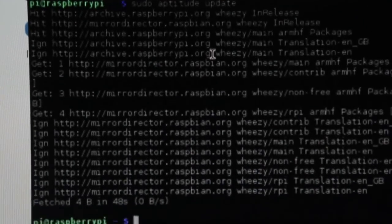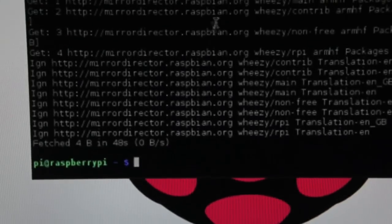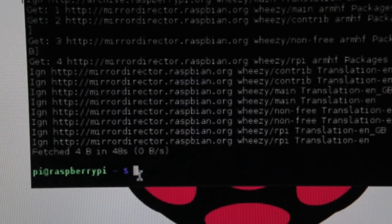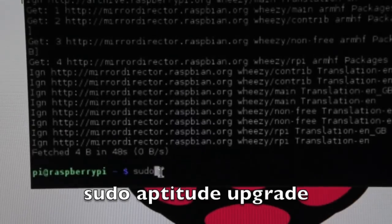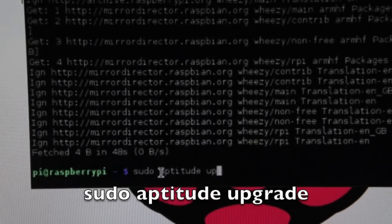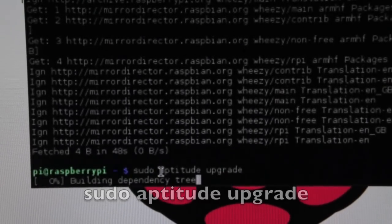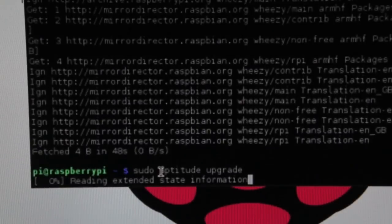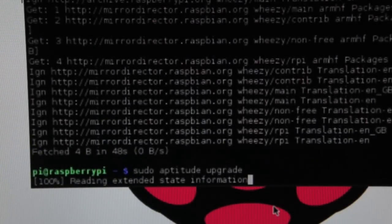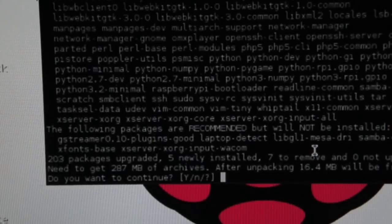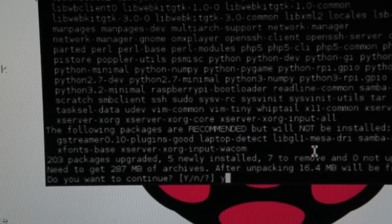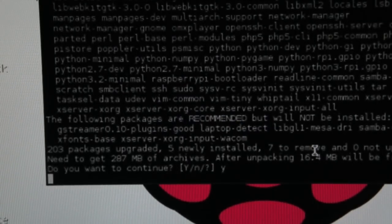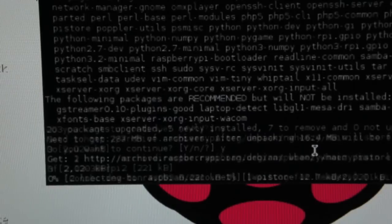All right, it'll finish and it'll have a bunch of text on here. And then you'll know it's done when you see this pi at Raspberry prompt with the dollar sign. Then we're going to type in now sudo aptitude upgrade. So before we did update, now we're doing upgrade. It's actually an update of the software on the Raspberry Pi. And this will also take some time so I will come back to you when I'm done.